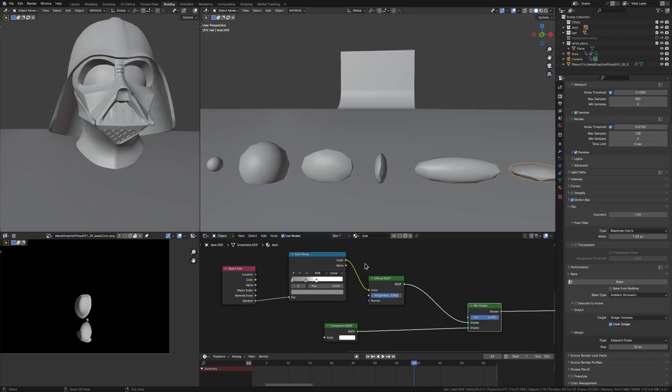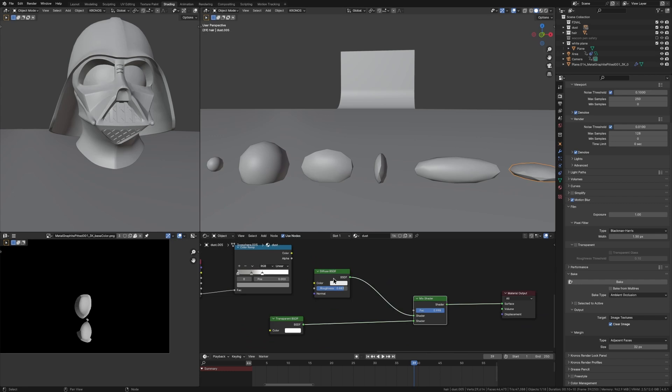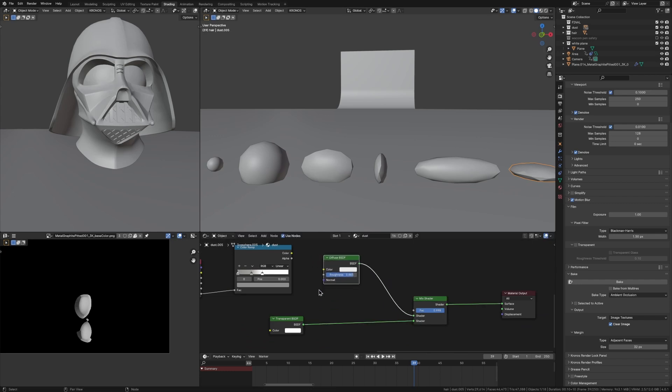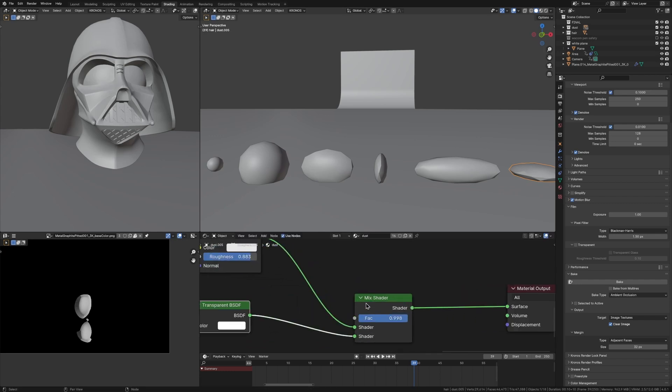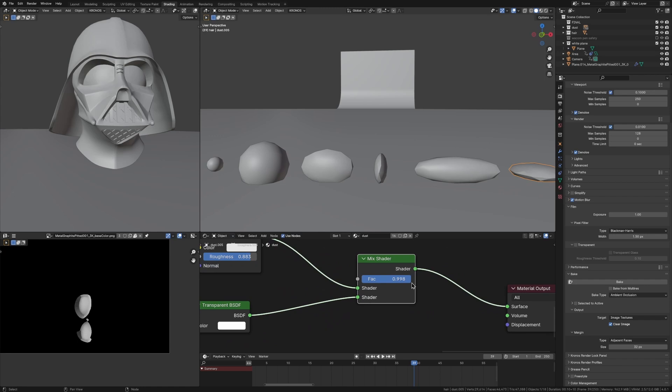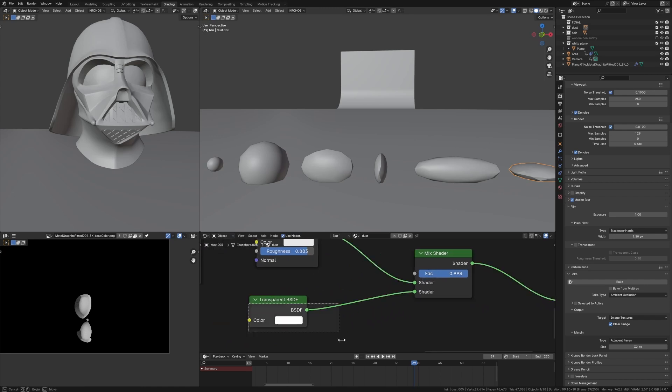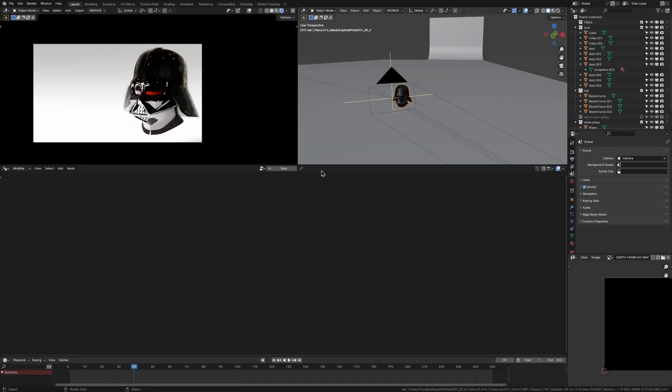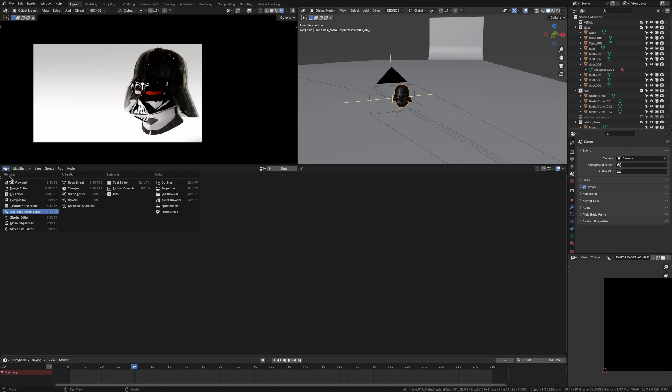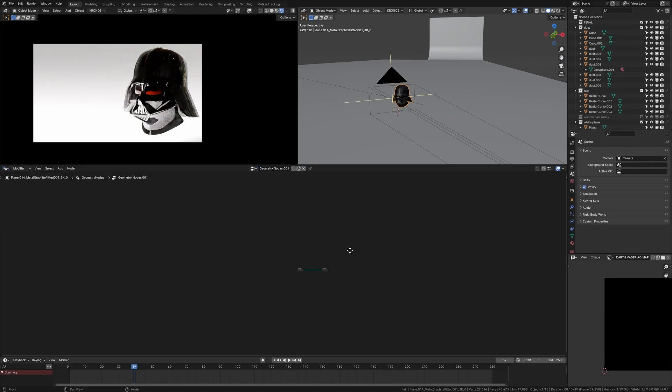The texturing for these bits of dust is quite simple. You can just ignore that bit right there. But it's basically just a diffuse BSDF and a transparent BSDF mixed together with a high mix factor. So there's more of the transparent BSDF being used. Anyways, with our object selected, just open up a new geometry nodes window here and just click on new to add a new geometry nodes modifier to it.